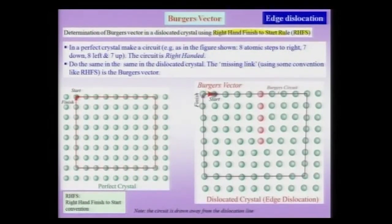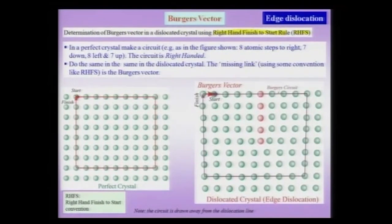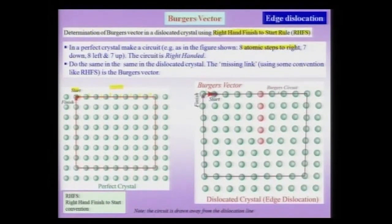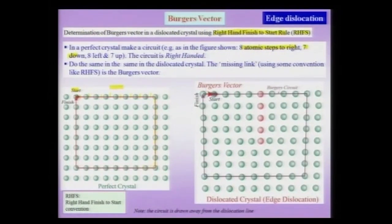How do I do this Burgers circuit? I need a convention that is constant across considerations in the problem. I use the right-hand finish-to-start rule. First, I take the perfect crystal on the left and make a circuit — I start from a marked point and take 8 atomic steps to the right, then 7 steps downward, then 8 steps to the left, and 7 steps up. Not unexpectedly, I land up exactly where I started — a circuit like this closes on itself in a perfect crystal, as expected.